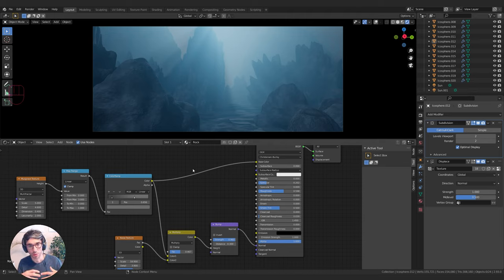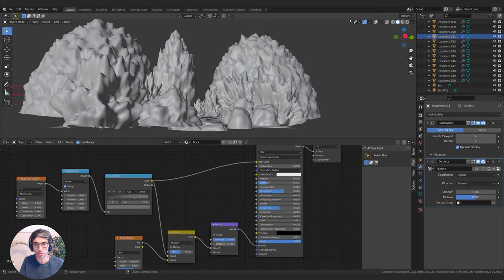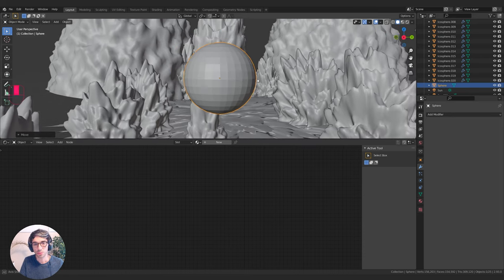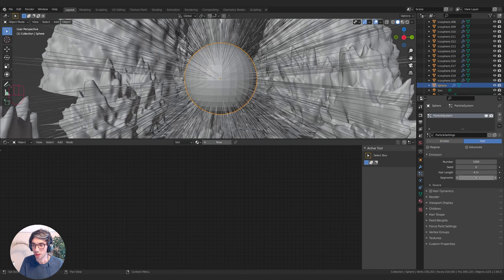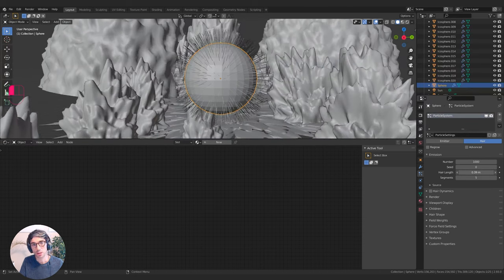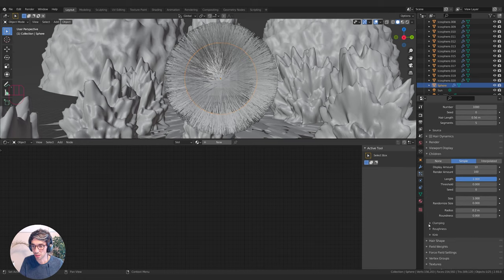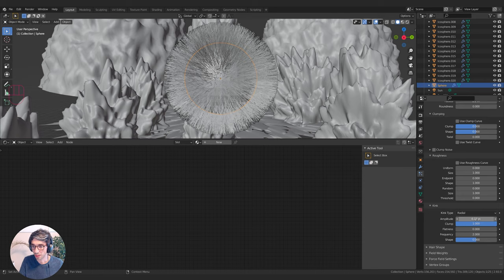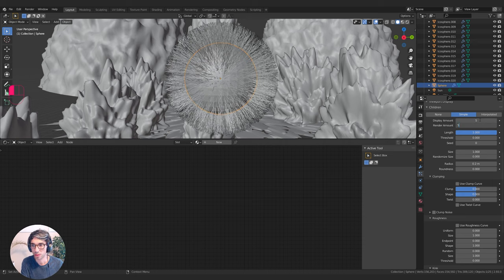First we're going to create one that's more of a sea anemone style. I'll jump out of my camera, turn off Rendered View, hit Shift+A, go Mesh > UV Sphere, and grab it up. I'll go to Particles, click the plus, create a new particle system with hair. I'll take the length right down to around 0.56. Under Children I'll turn on Simple. I'll set Kink to Radial and take the Render Amount down to 10, then play with Amplitude to get a wavy look. I'll bring Display Amount and Render Amount down to 5.